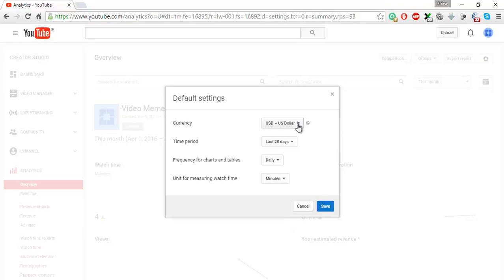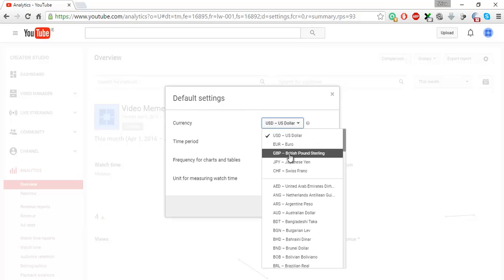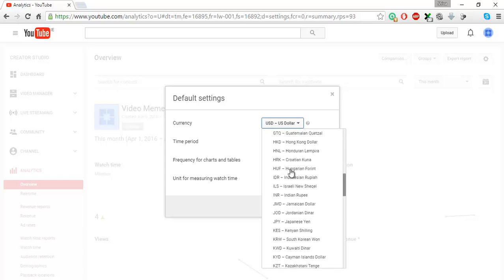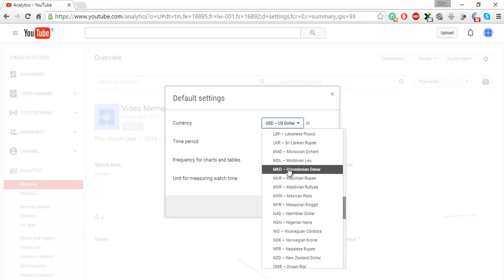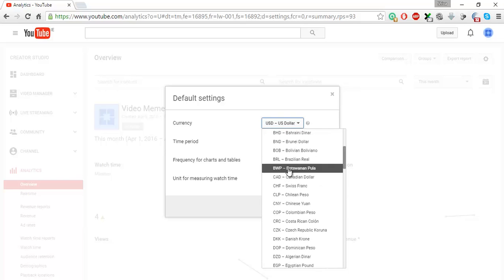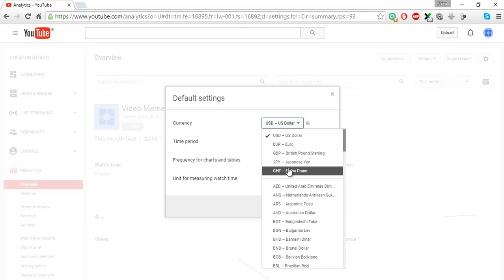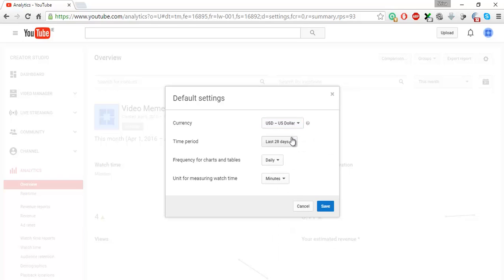You can change the currency to decide whatever currency you want. Right now it is in USD and I'll leave it at that. You can change the currency depending upon your country or whichever way you want to view.